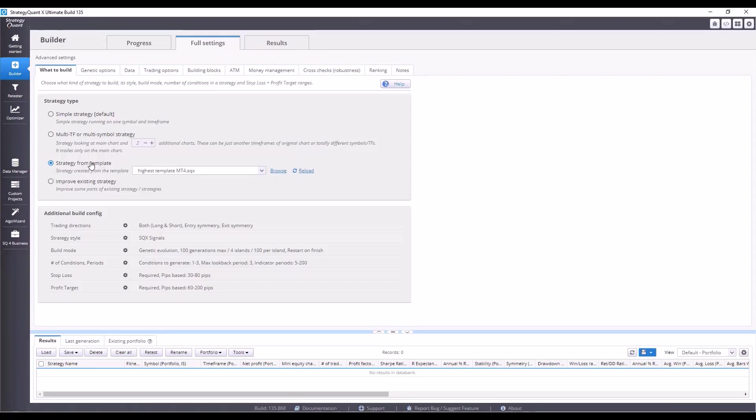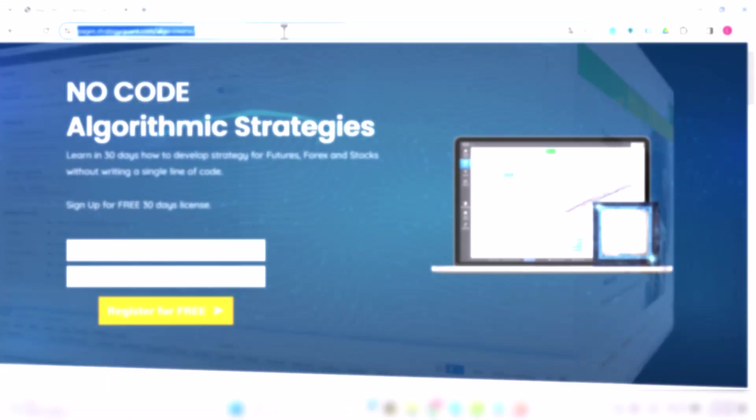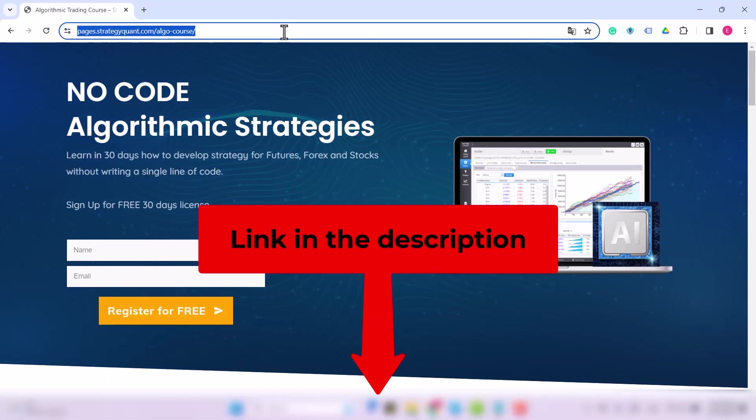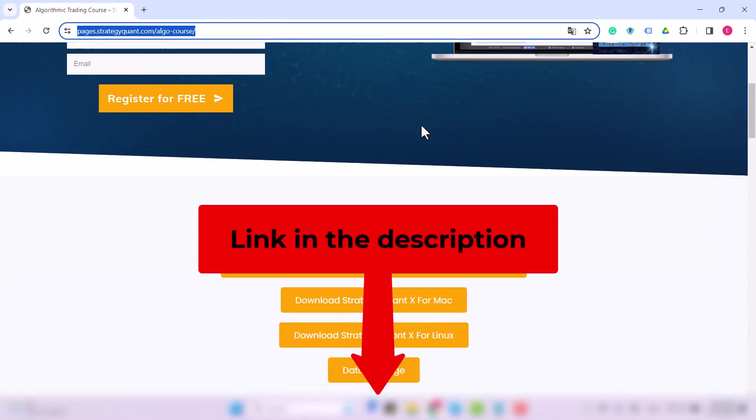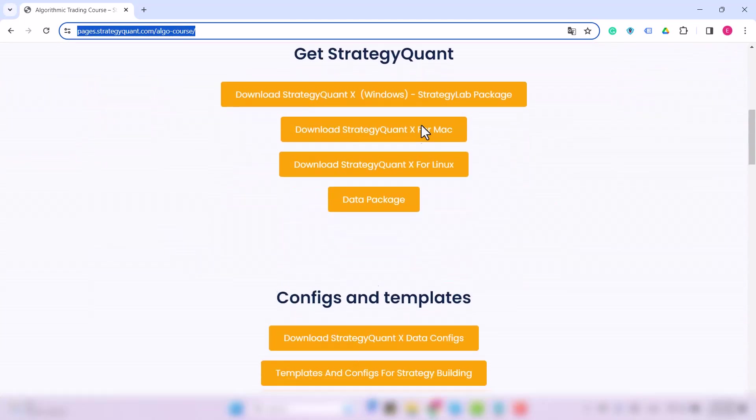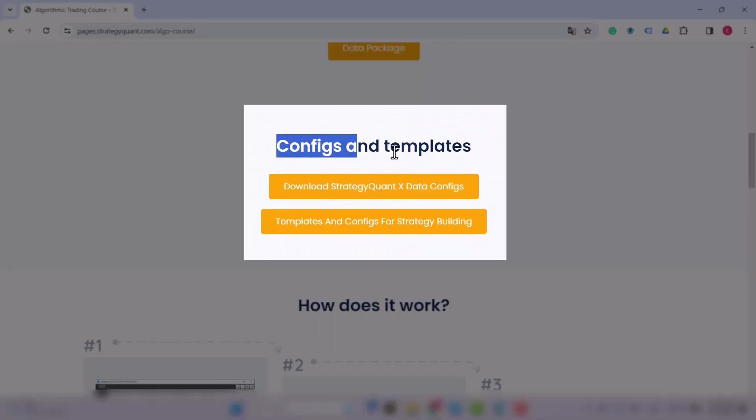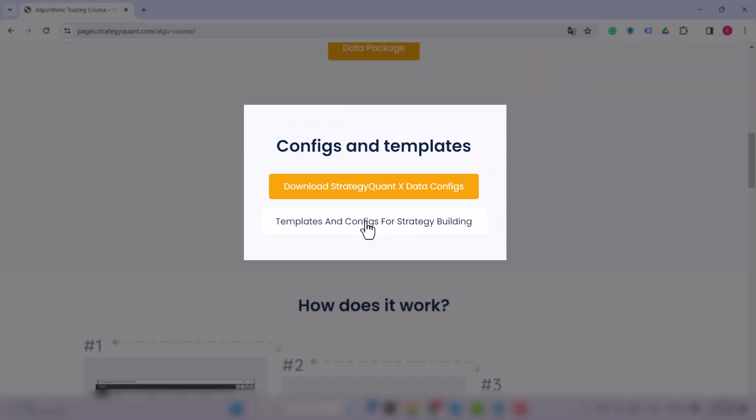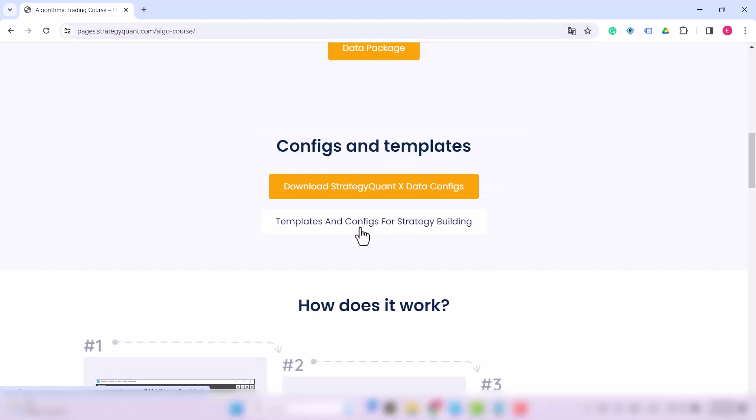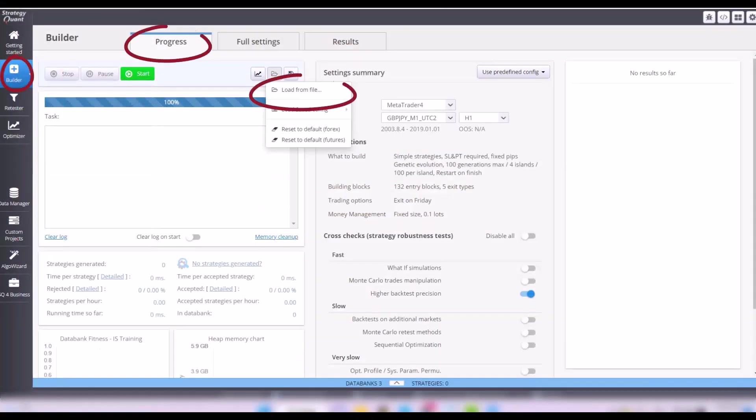But there is one important thing to say. This template here is automatically loaded by using predefined configuration, the one called NQMT4 Highest Break, which is only part of installation package provided within this particular workshop. If you have, for whatever reason, the StrategyQuant inside from a different package, then you have to download the configuration. To download it, visit the link in the description below this video. It's at the homepage of this course website in the lower part where you find configs and templates. Choose the one that says templates and configs for strategy building. Then easily choose the config you need, go to the progress tab of the builder section, click on loading button and choose what you need.